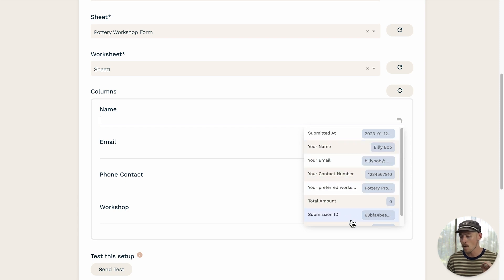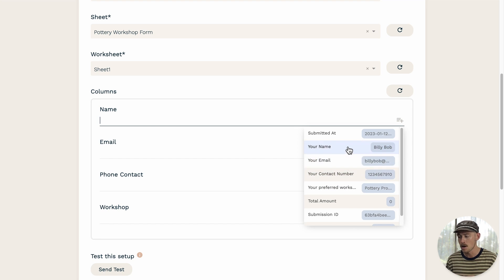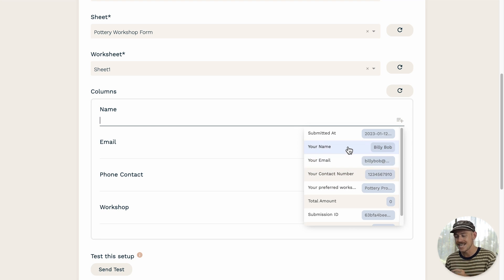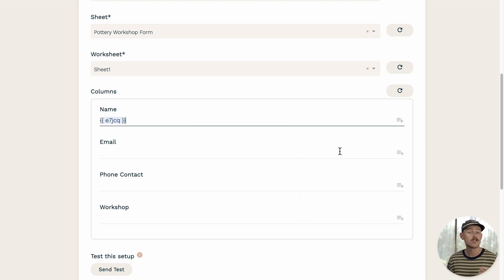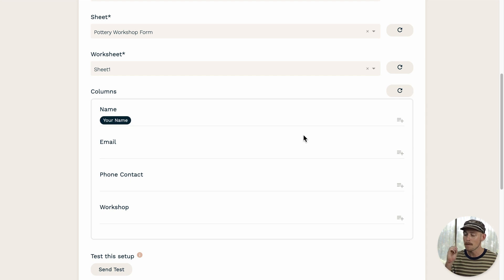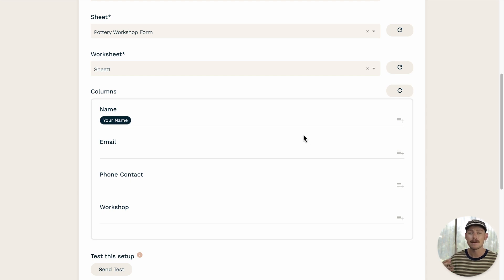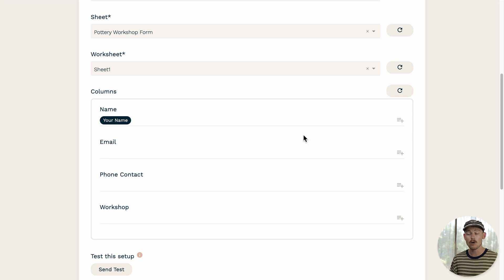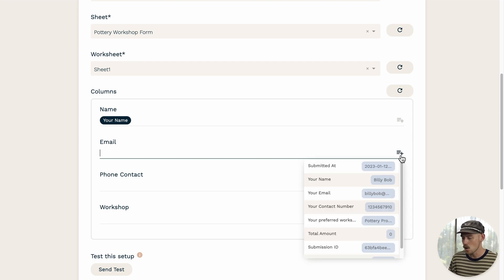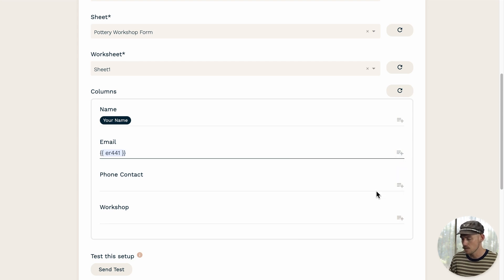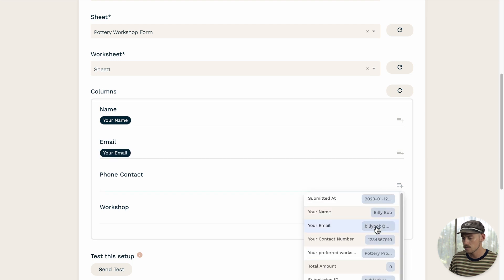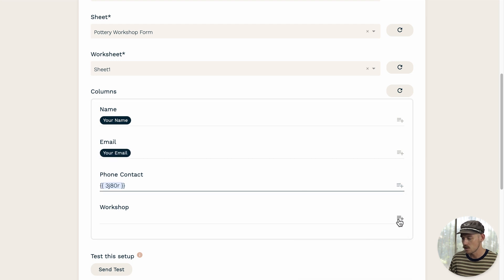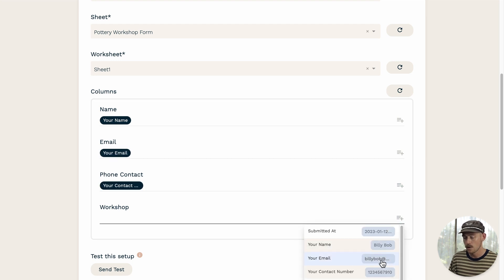So I have the name column here. So I'm going to select the name question field. Now, when a submitter responds or completes my form, it's going to populate the column name with their response to the name question field. Moving along, I'll then select the email question field for the email column and so on and so forth.